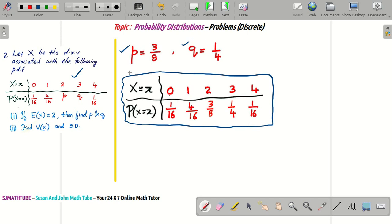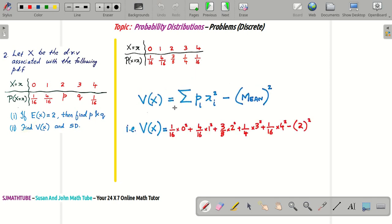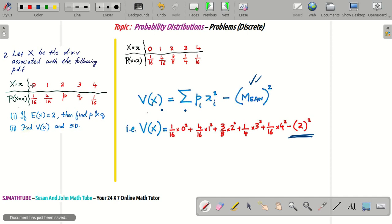That's it — now we have the complete probability distribution function with actual values. Now something simple: find the variance and standard deviation. The variance formula is sigma P_i · X_i² minus the mean squared. So it is: (1/16)×0² + (4/16)×1² + ... + (1/16)×4² minus the mean squared. Work it out with a calculator and you should get variance = 1.